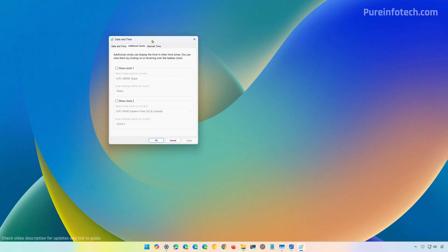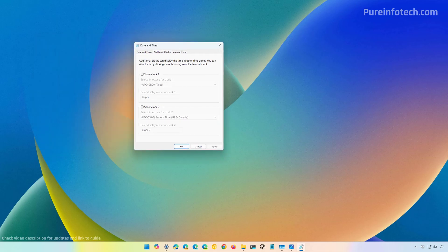This is going to bring the legacy control panel options to add additional clocks on Windows 11, since the operating system still doesn't have a modern version of this setting.